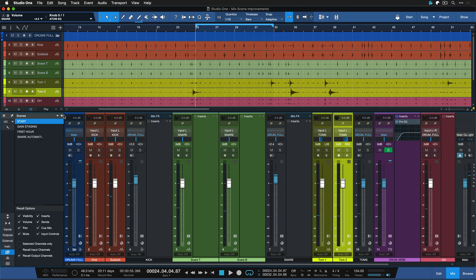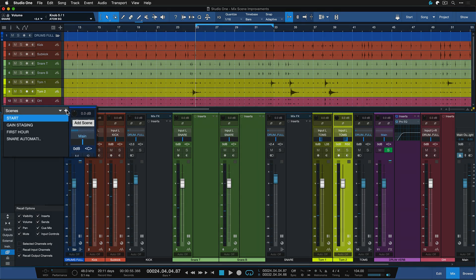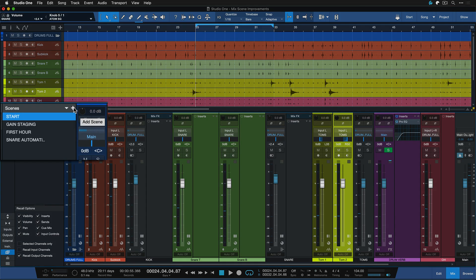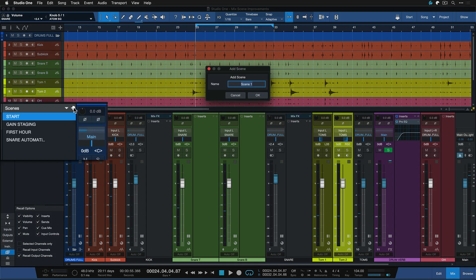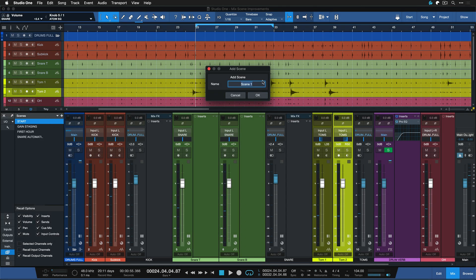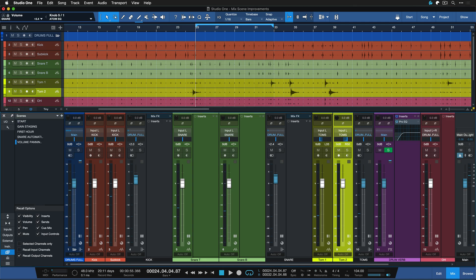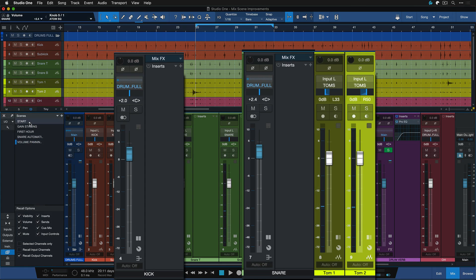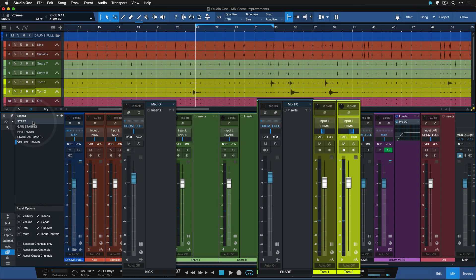Then I can click on the plus here where it says add scene and then call that like volume and panning change one, something like that, and now I can double click between the two and change back and forth to A-B listen which one sounds better.